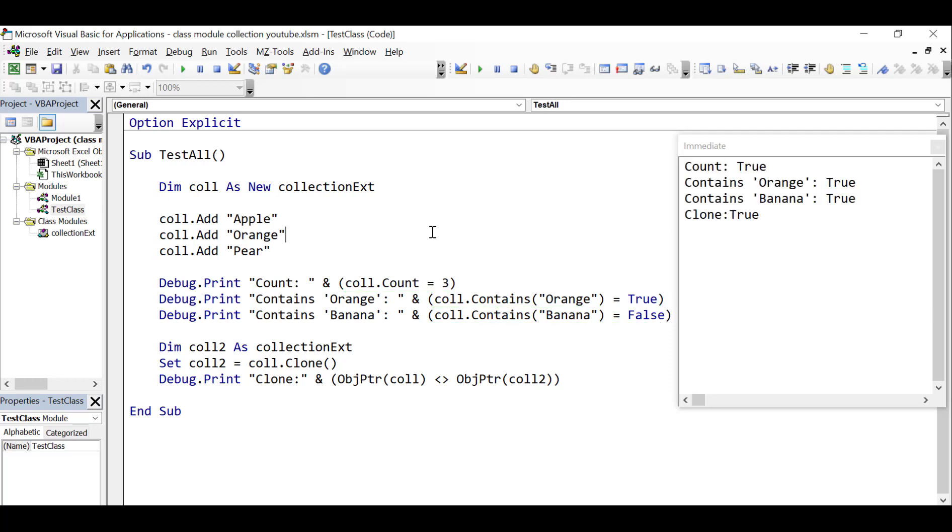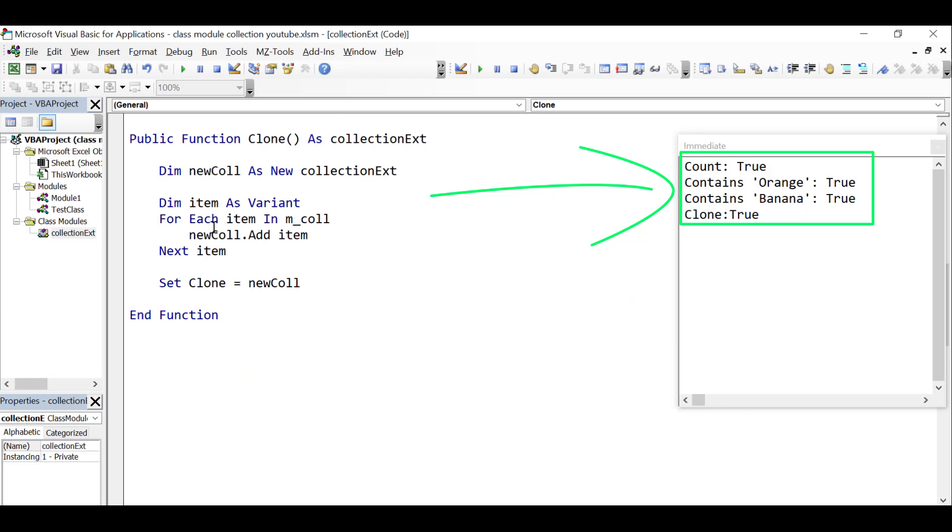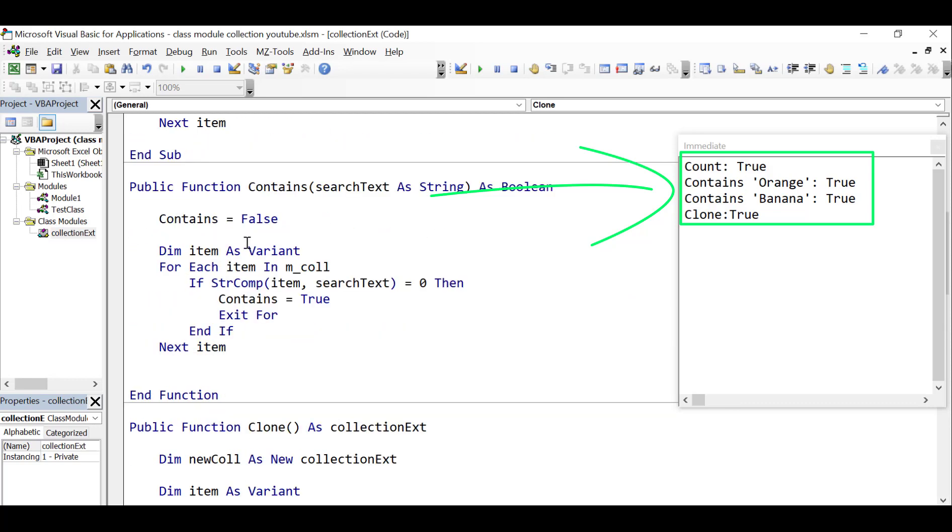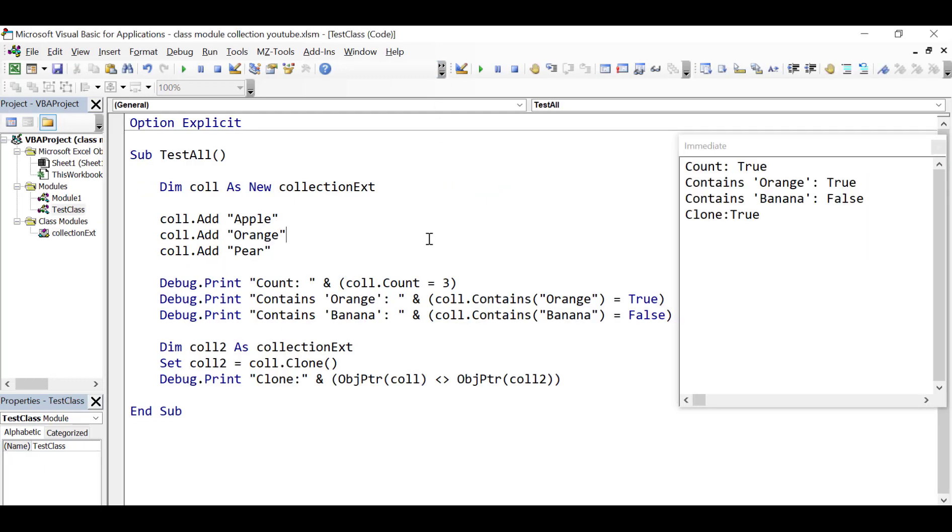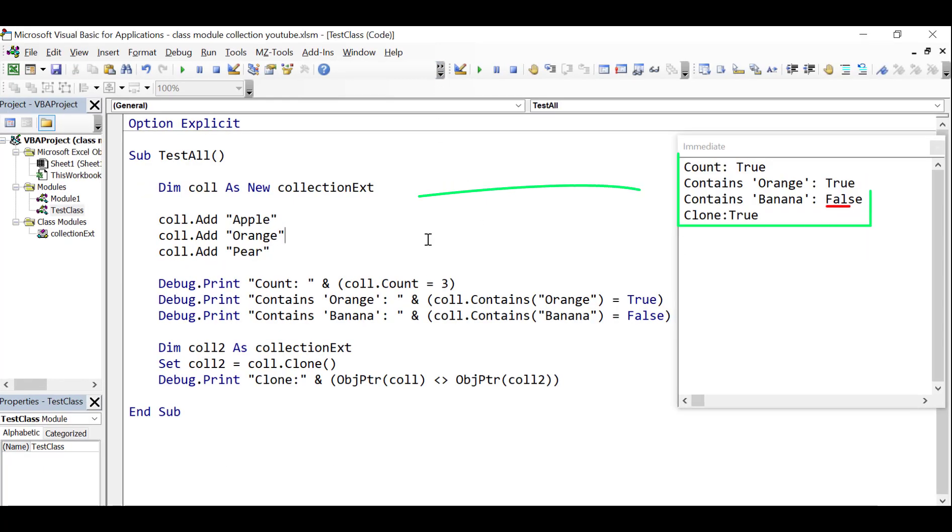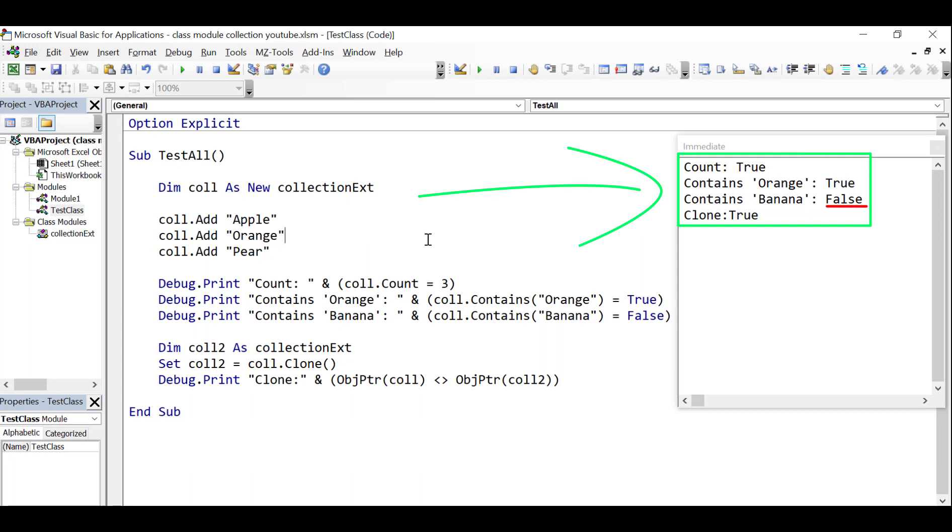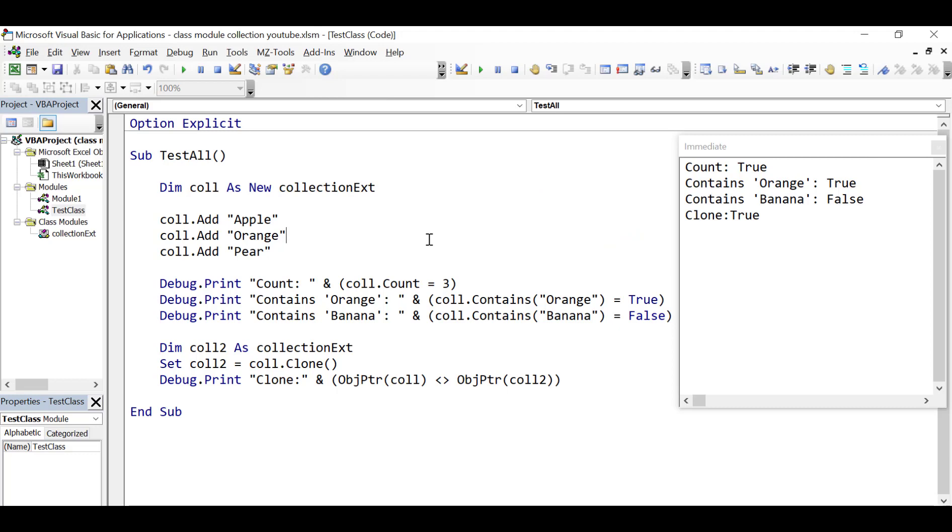you can see it always returns true for everything as long as our class is working. But if we change contains, for example, and we set contains to be true always, even if it doesn't find something, then when we run our test code again, what you'll see is that banana is now false. So false happens here anywhere, we know that something has gone wrong with our class. So this is very useful because if we update our class in the future, we can simply run these simple checks and find out if something has gone wrong.